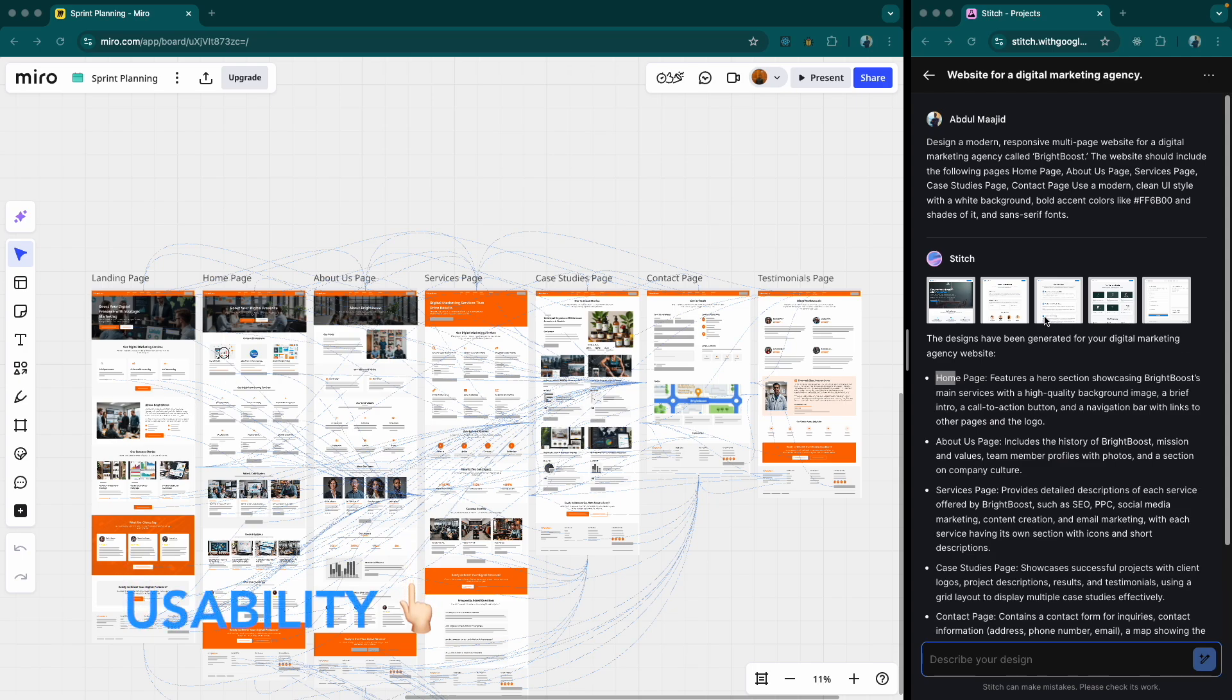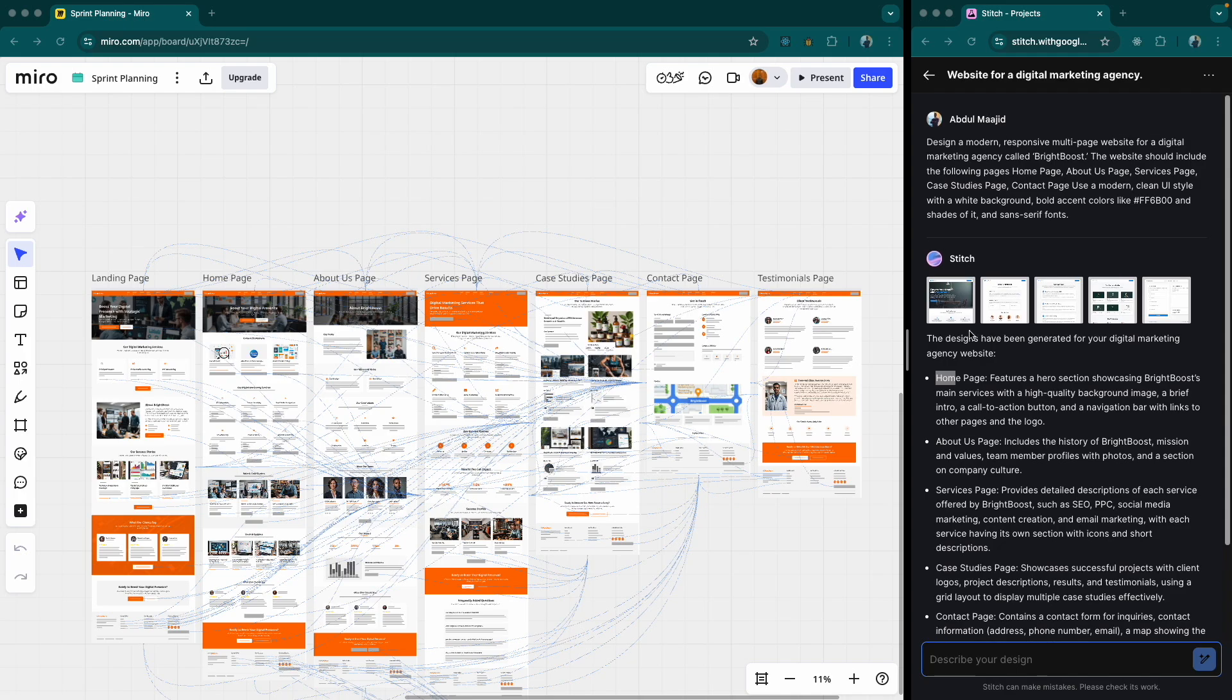And then usability, I think both are usable. In terms of Google Stitch, it would be a little more simple website while the usability of the designs from Miro seems a little more professional with a lot of coverage in terms of different aspects.